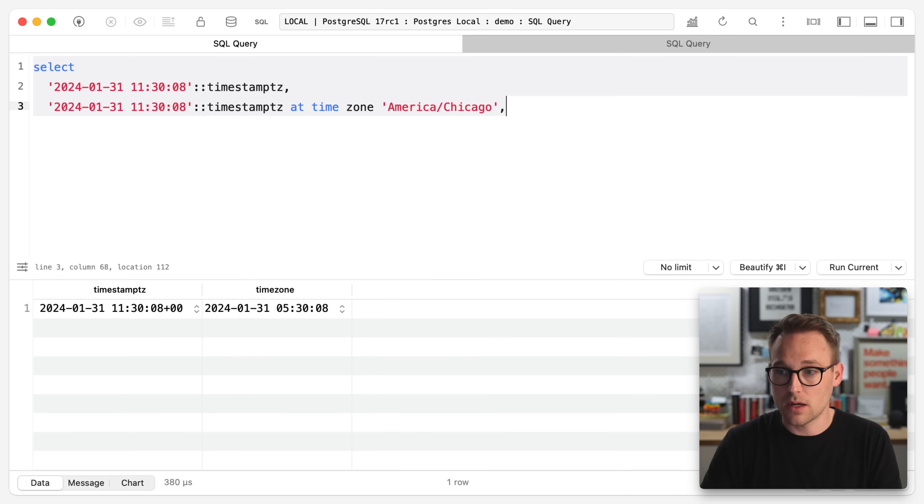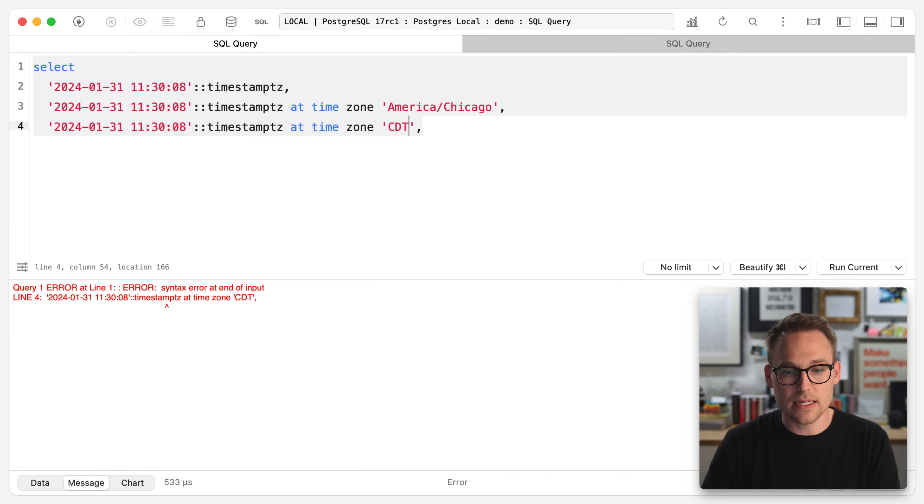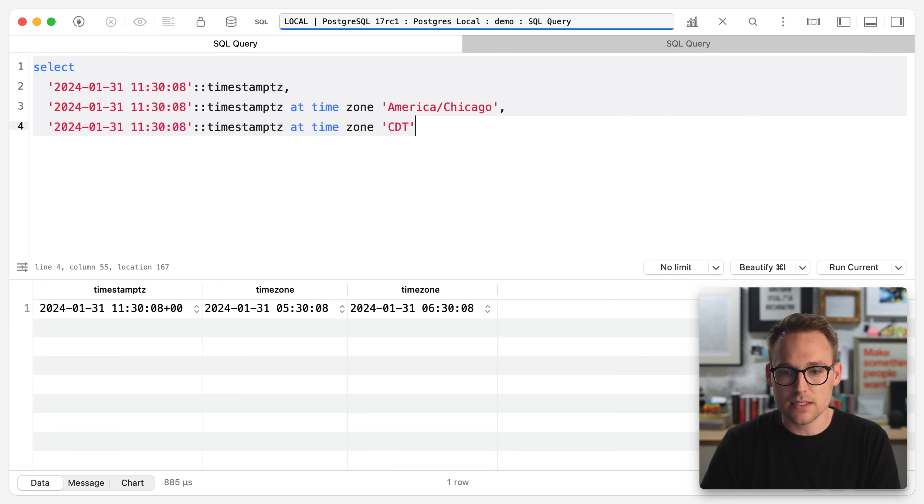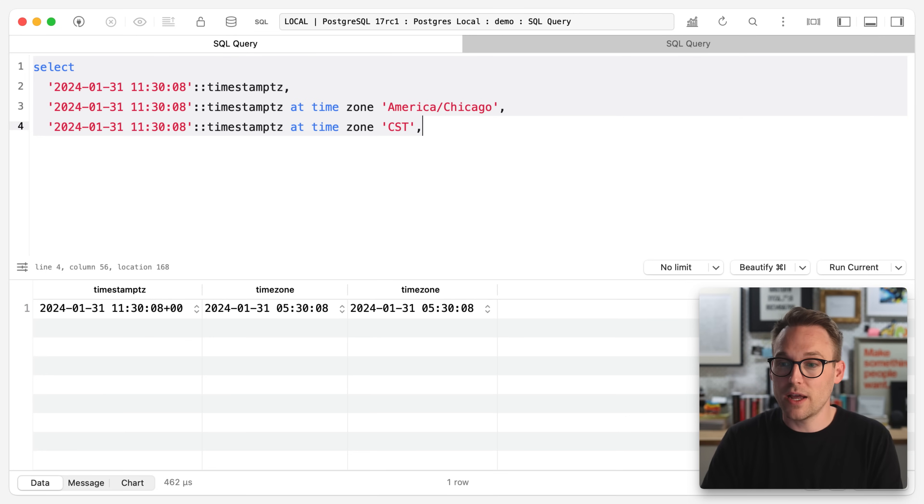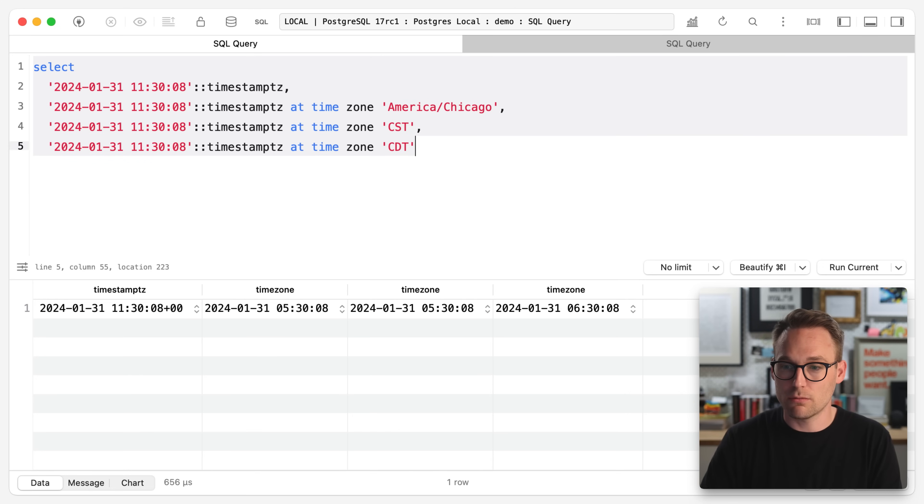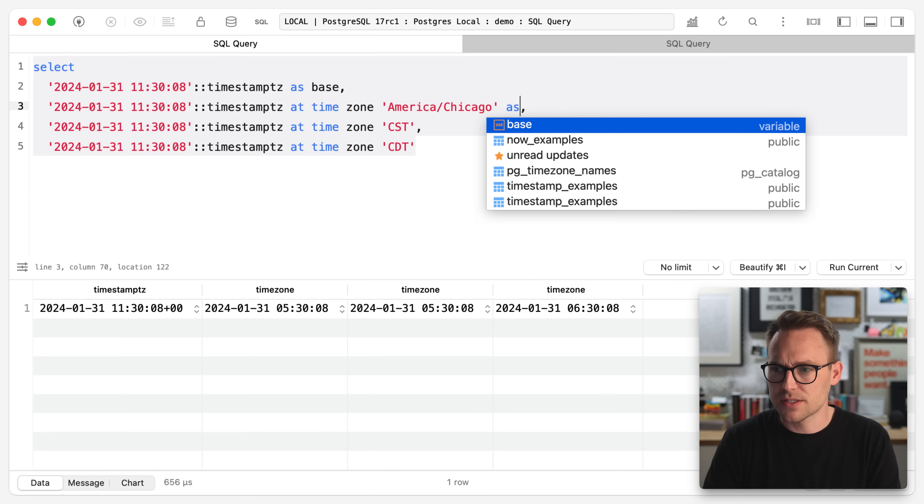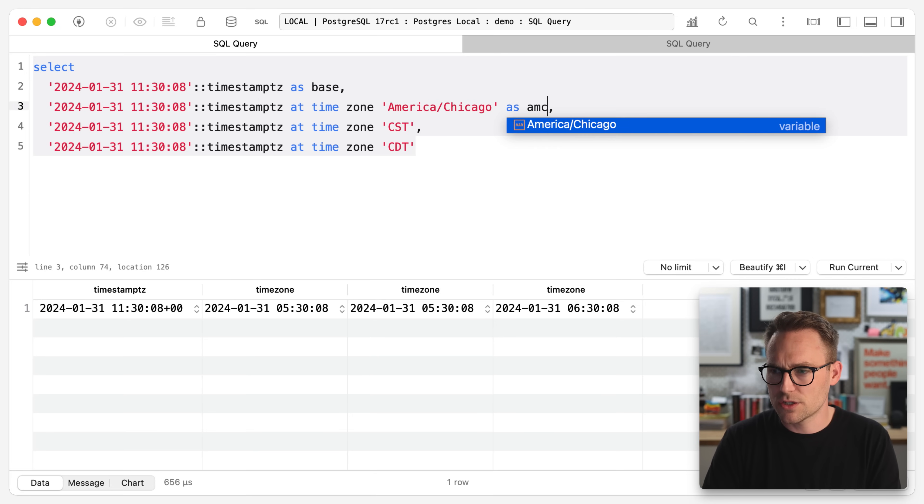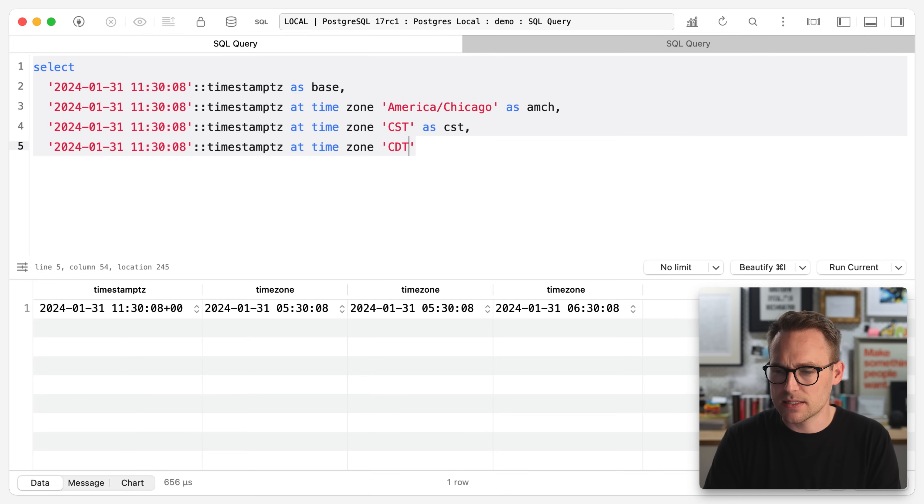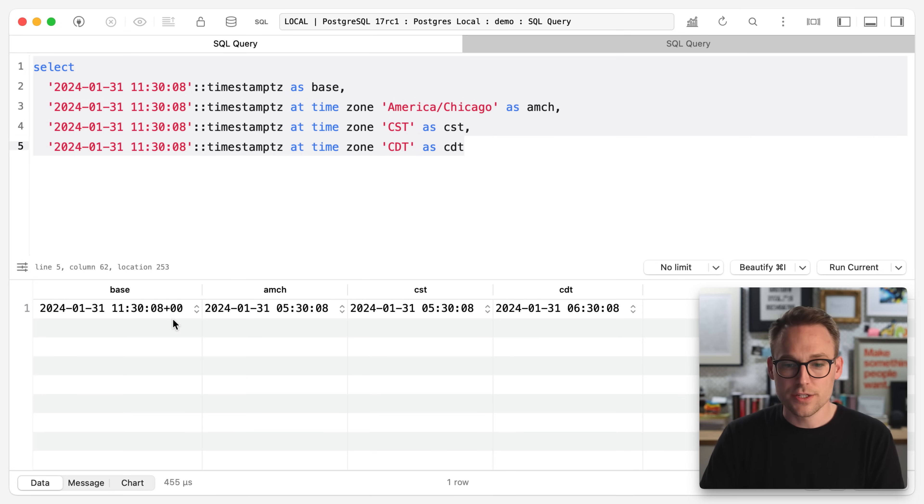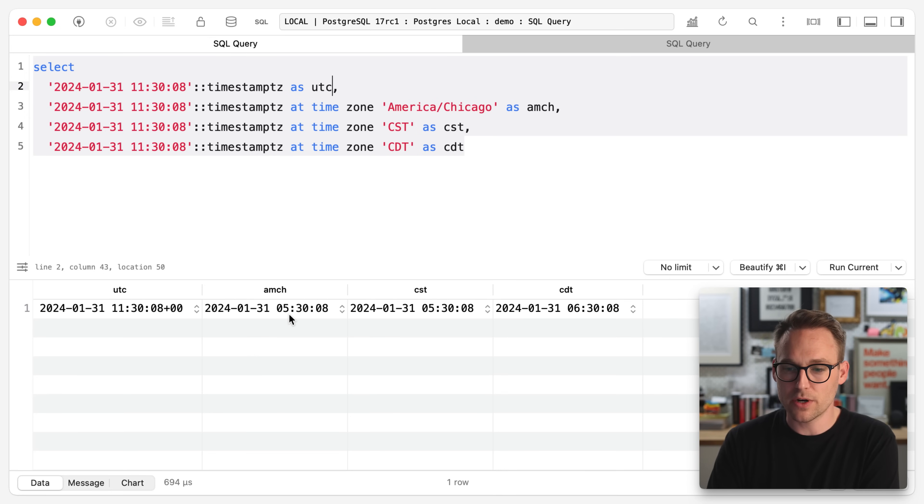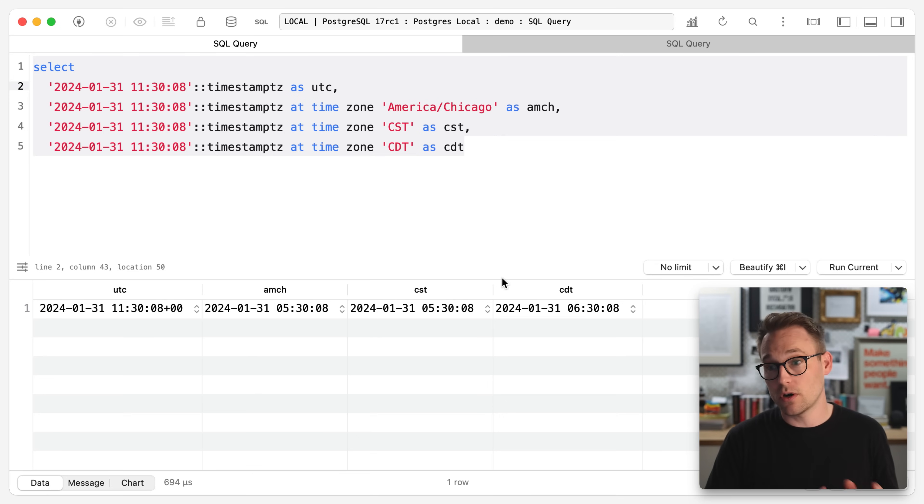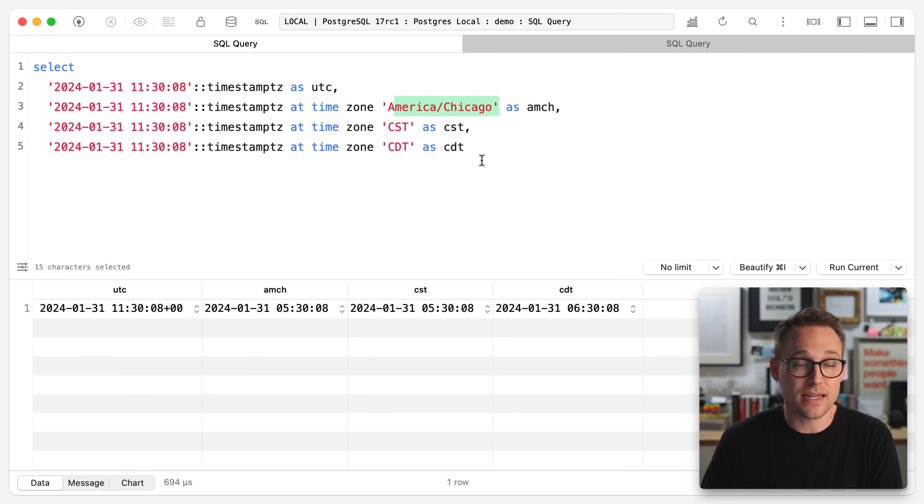Now let's carry on and do this again, but instead say CDT. No CST standard time. So there you go. Whether or not you're in daylight saving time is really going to muck you up. If you do it wrong, let's give these some names. So we'll say as a base, as America, Chicago, as CST and as CDT. The UTC is 1130. America, Chicago is five. CST is five. CDT is six. So provided you're always picking the exact right one between CST and CDT, you'll be fine. If you use the named time zone, you're going to be much better off.